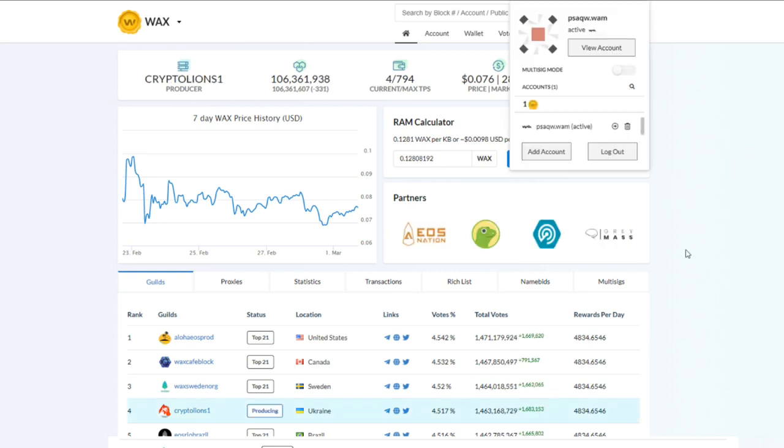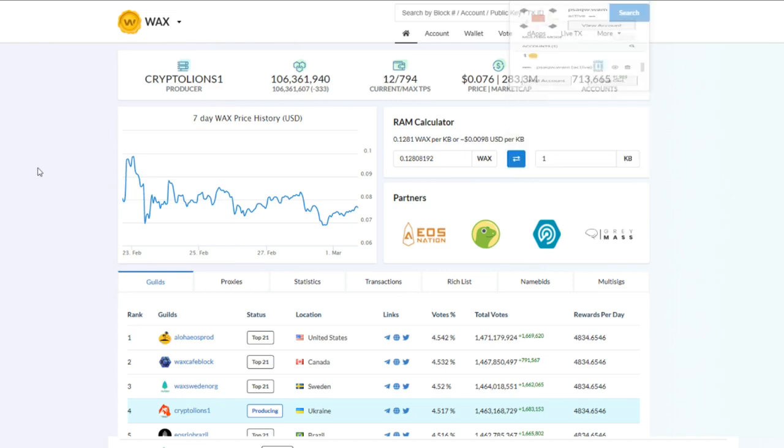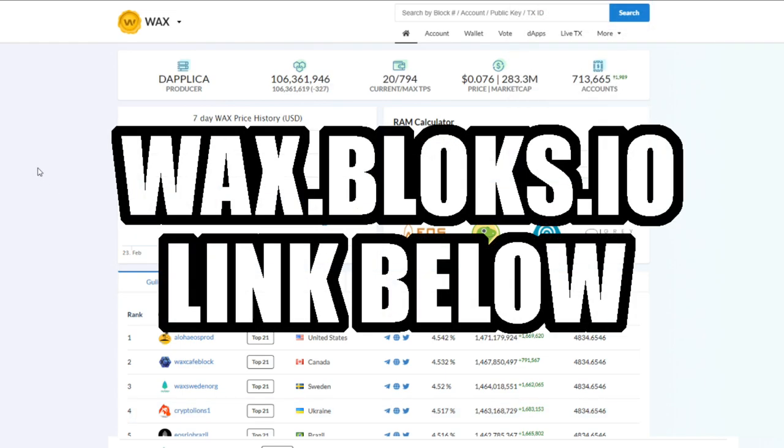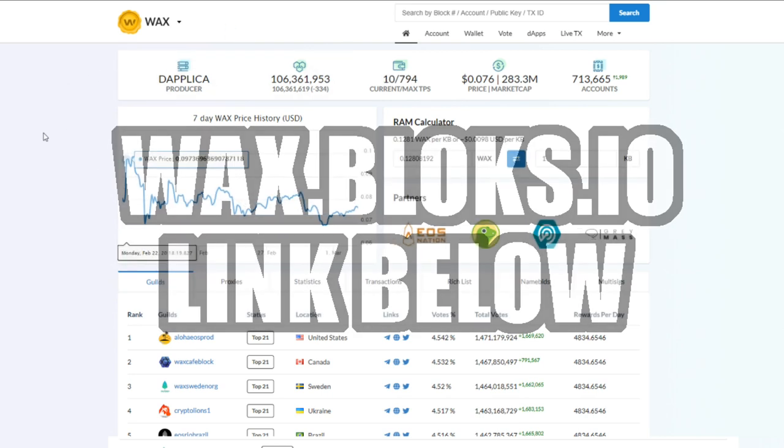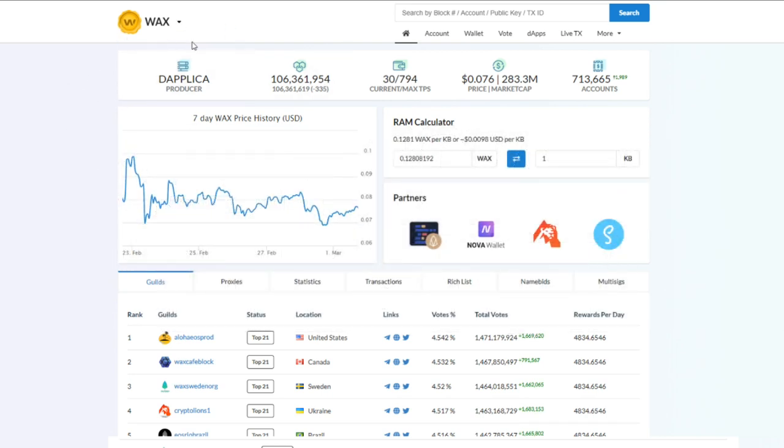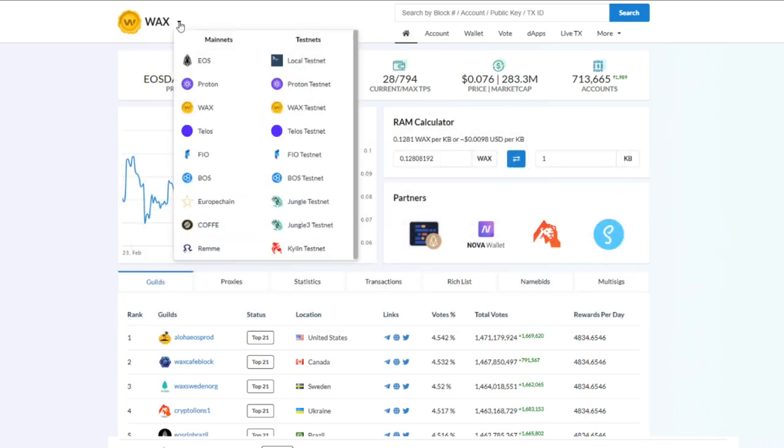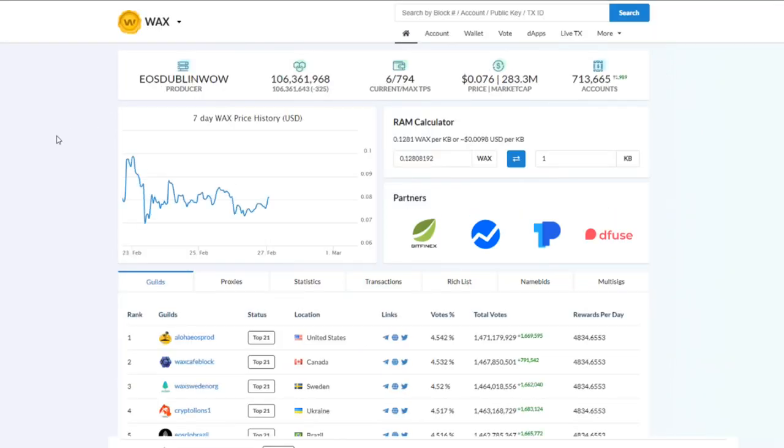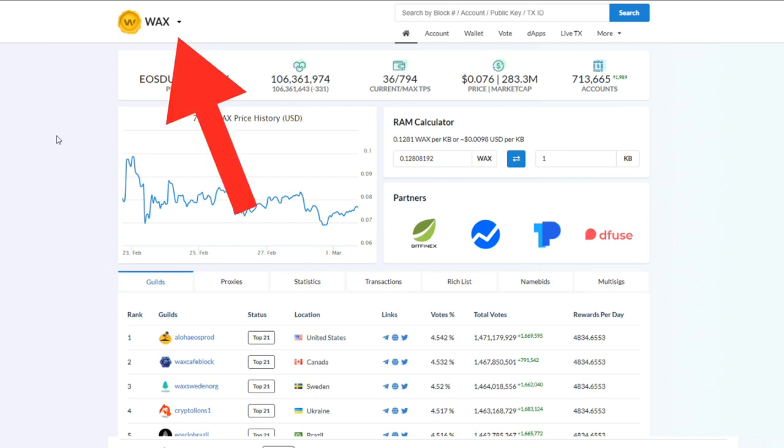So right now we're at wax.blocks.io and you want to make sure that if you're logging into blocks, that this corner over here where it says WAX, that it's on the mainnet and it's selected to WAX. Because sometimes if you just go to blocks.io, it'll send you to the EOS token.